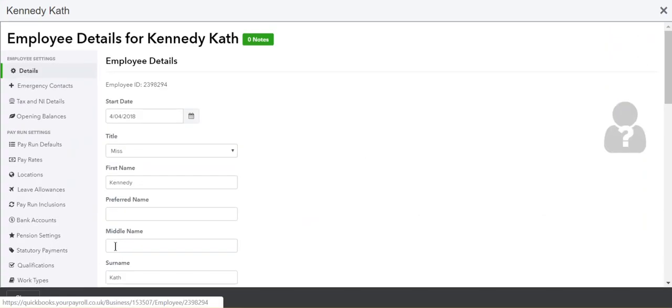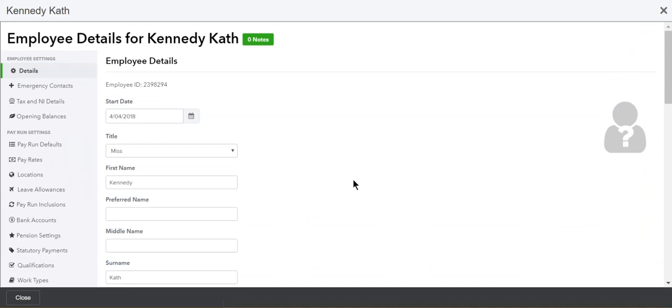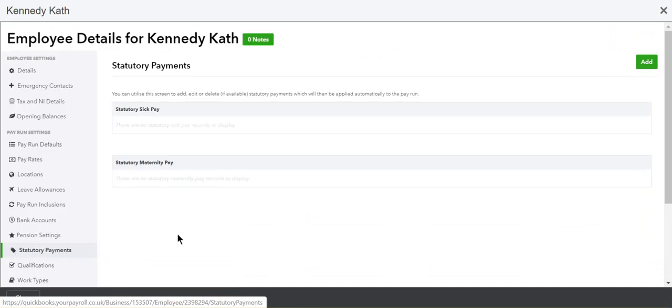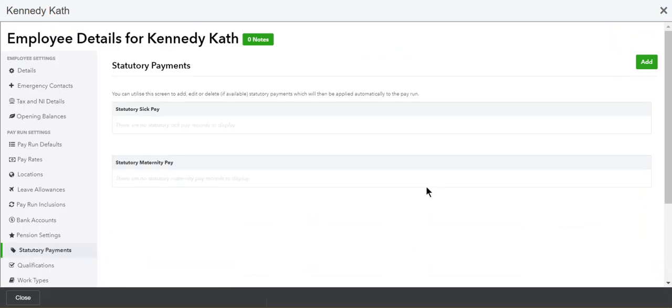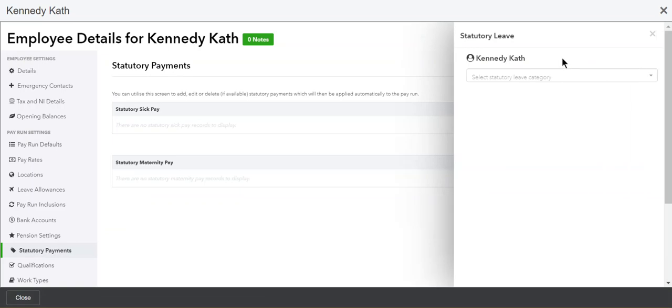This will take you to the employee details page. From this page, select statutory payments from the left-hand menu, then click add in the top right-hand side and select the statutory leave type you wish to apply.